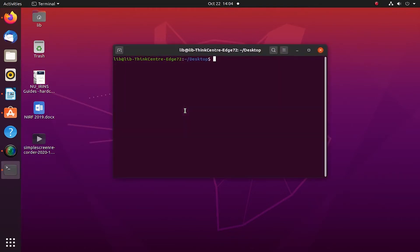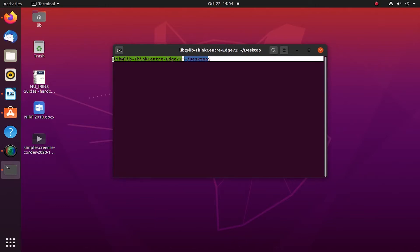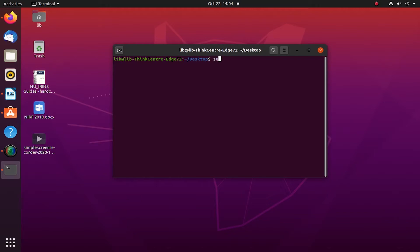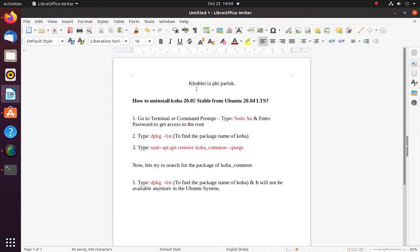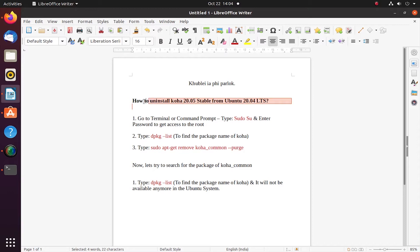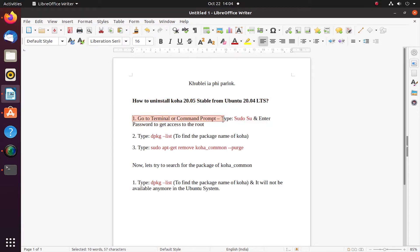Let's try to open the terminal. As you can see, I have to locate my root and access the root services within this Ubuntu system. Therefore I have to type the keyword sudo su. Here are the instructions on how to uninstall Koha stable 20 version from Ubuntu 20 LTS, which is a stable version of Ubuntu.